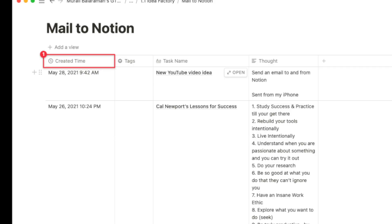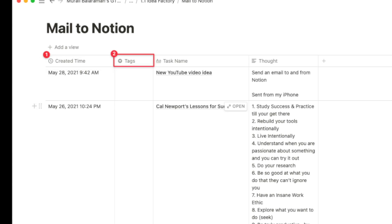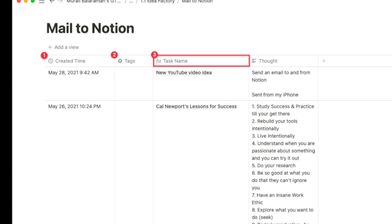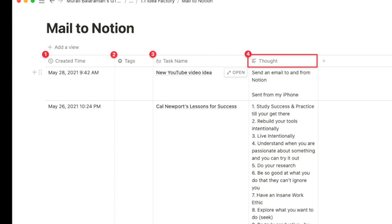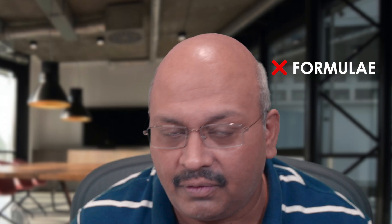Inside Notion, I set up the created time that automatically populates as soon as the message comes in, a tag select property to define to-do, ideas, and reading, the task name which is linked back to the subject of the email, and the thought which is the body of the email. One thing to mention: you can pick up properties from Notion if they are text, date, select, multi-select, and checkboxes — but not if they are formulated.